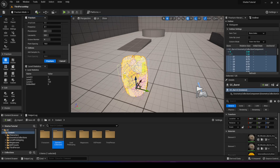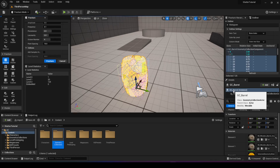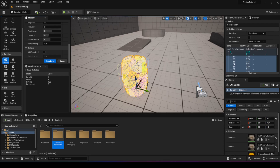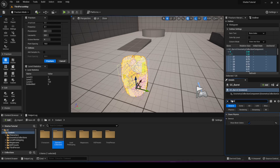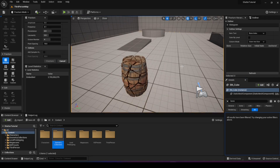Let's talk about how we get our skin back. If you have your GC barrel selected, search for 'bone' and there's an option which says 'show bone colors.' If you uncheck it, your barrel will go back to normal.